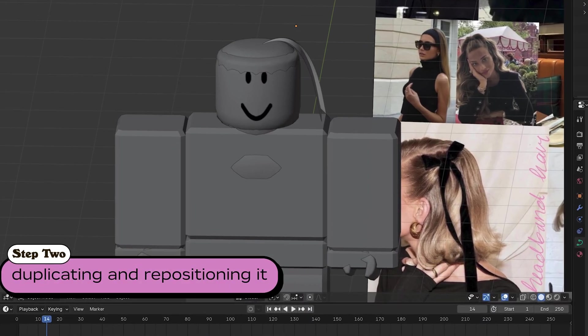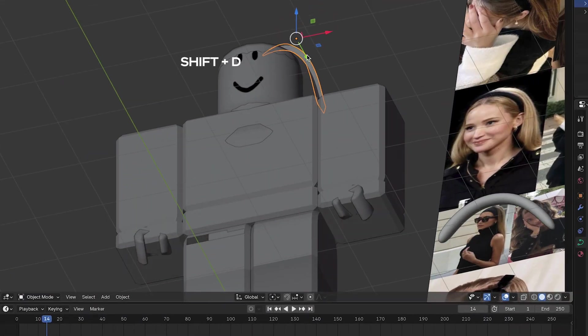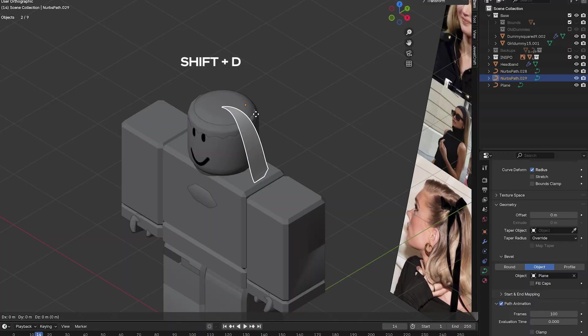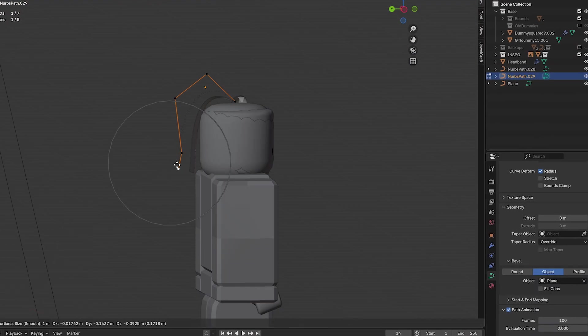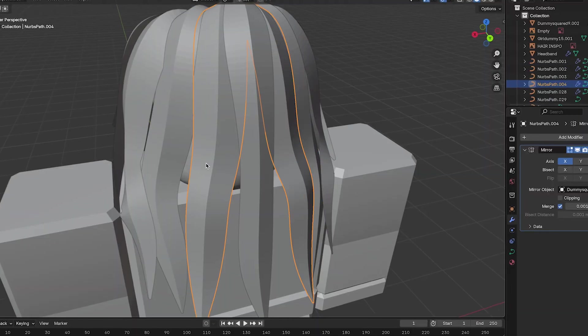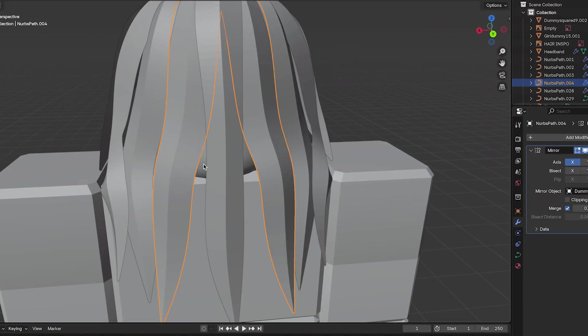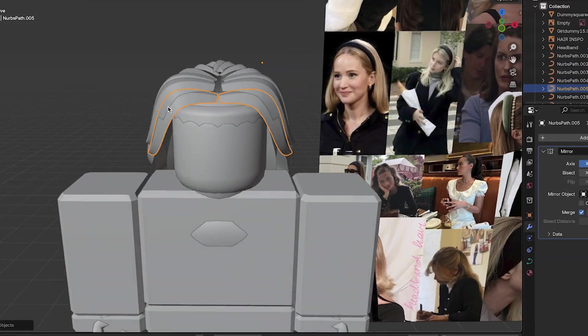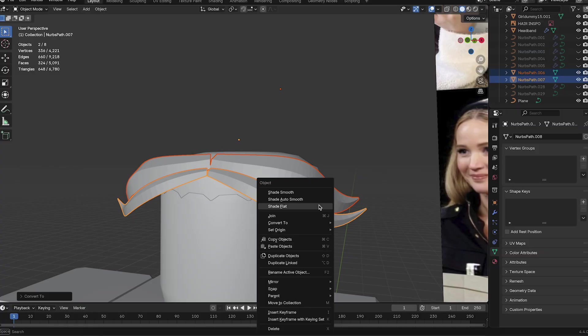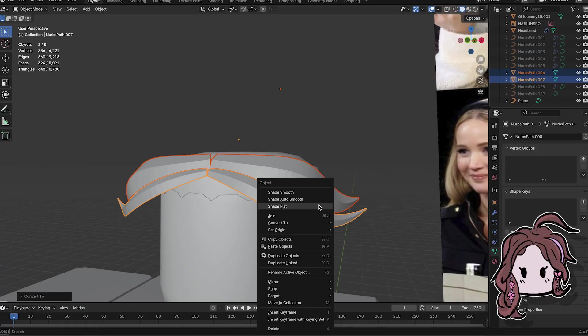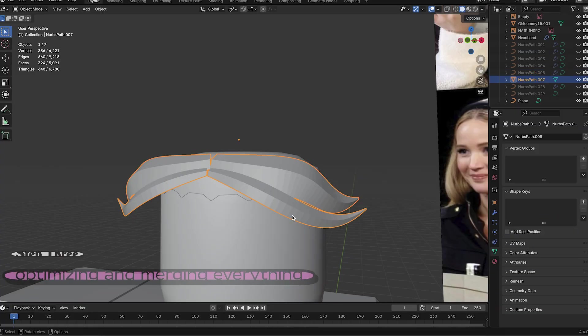Now that we've got our strand, we're going to go back in object mode and use Shift and D to duplicate it. Move and rotate them until you build up volume or the desired look you want to achieve. Repeat this a bunch of times. P.S. Roblox won't accept hair that goes below the torso bounding box. No Rapunzel hair allowed in the front or the back.